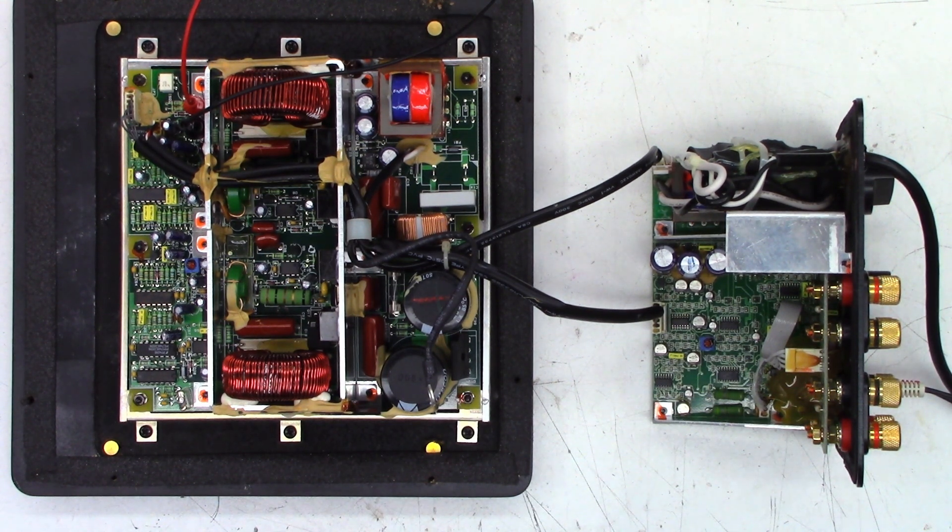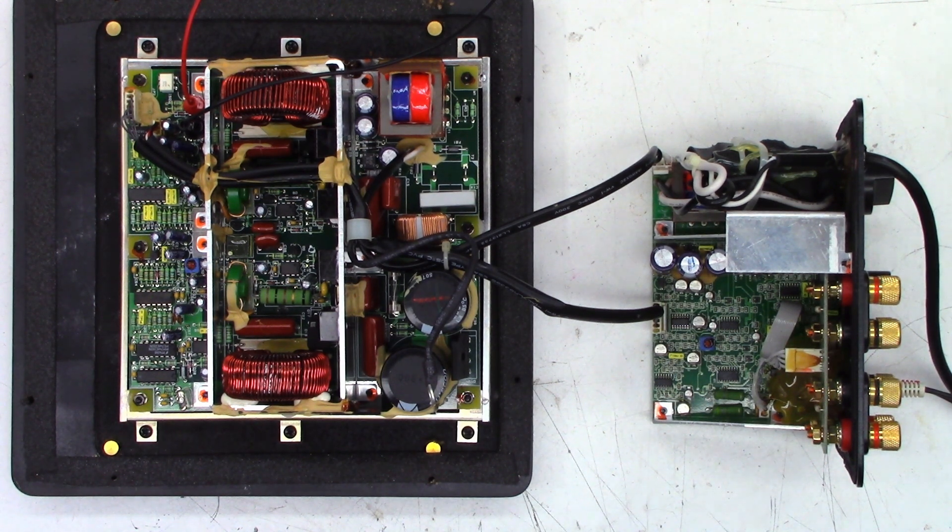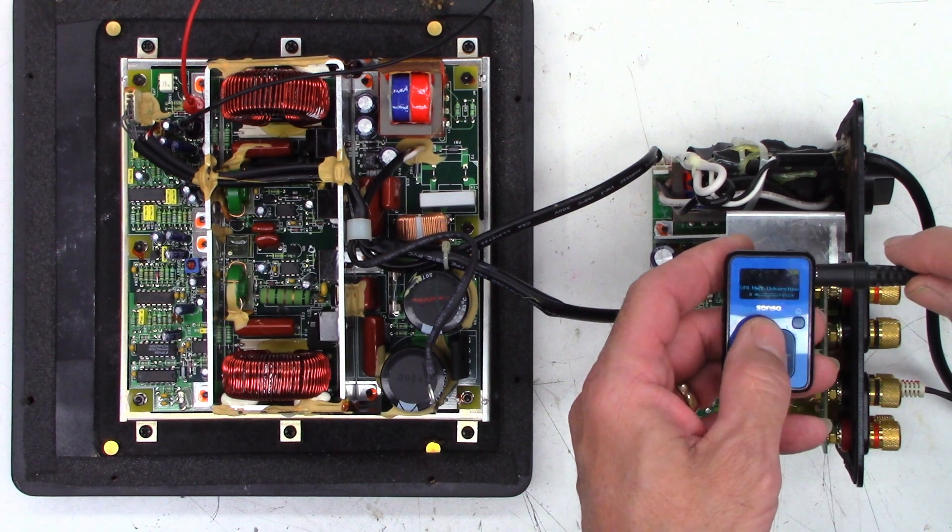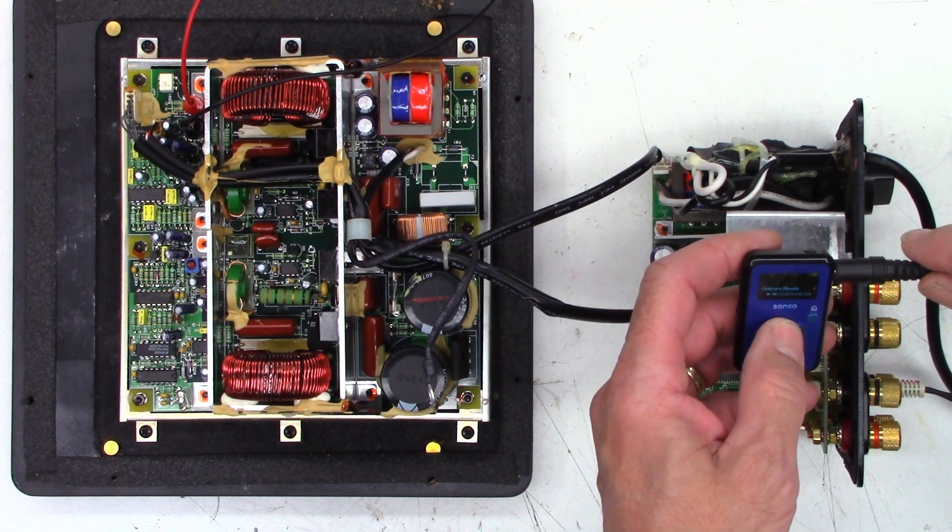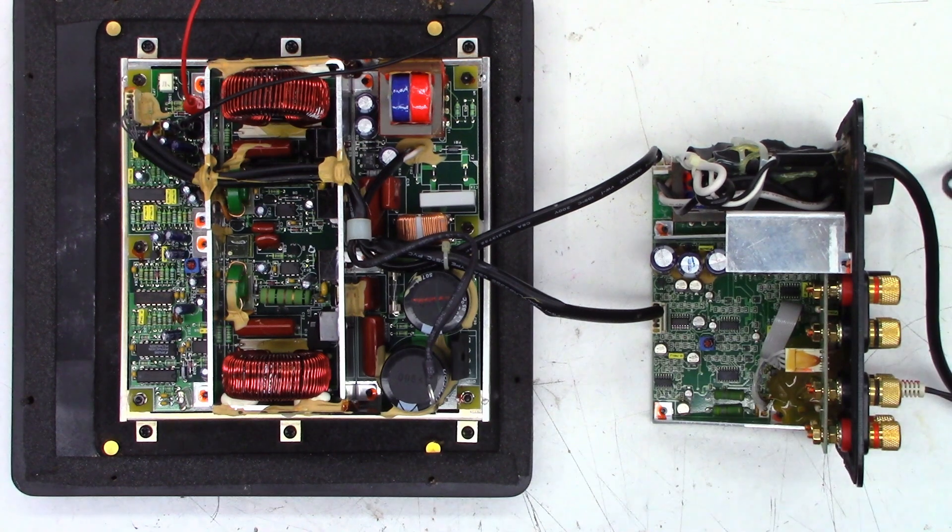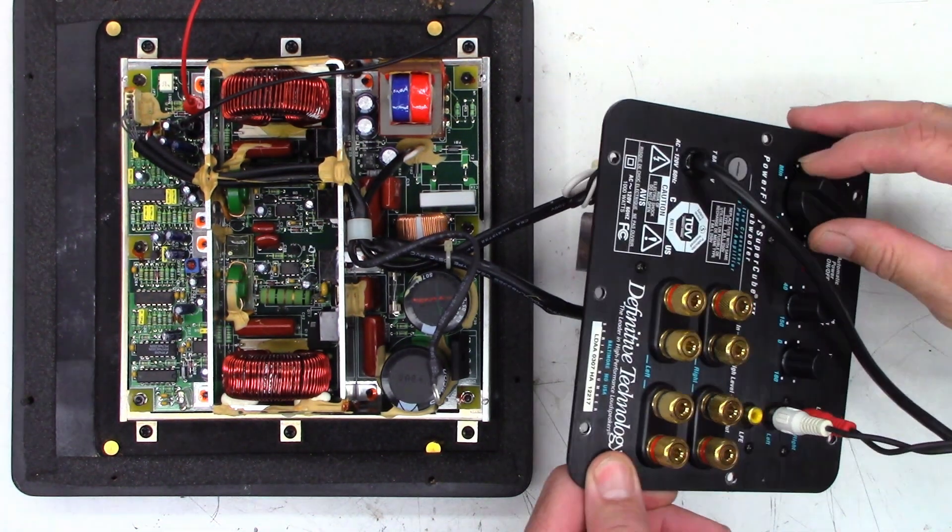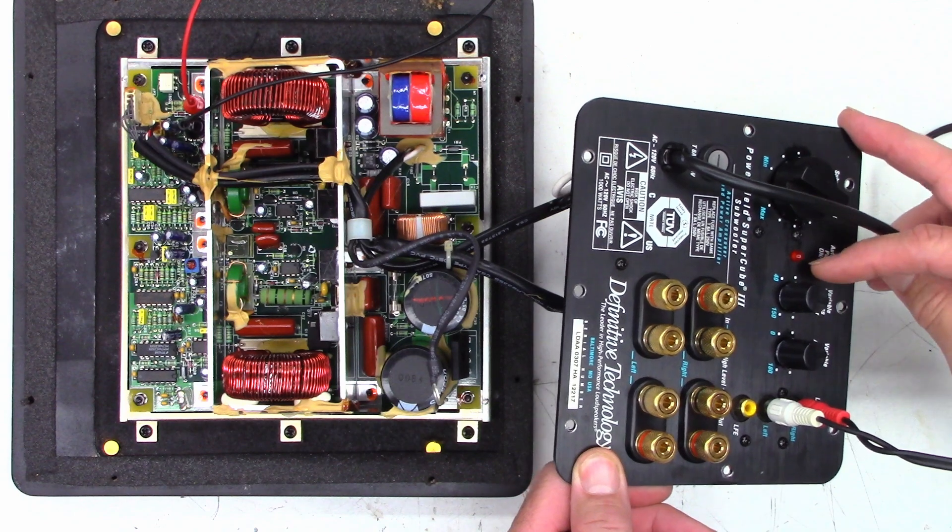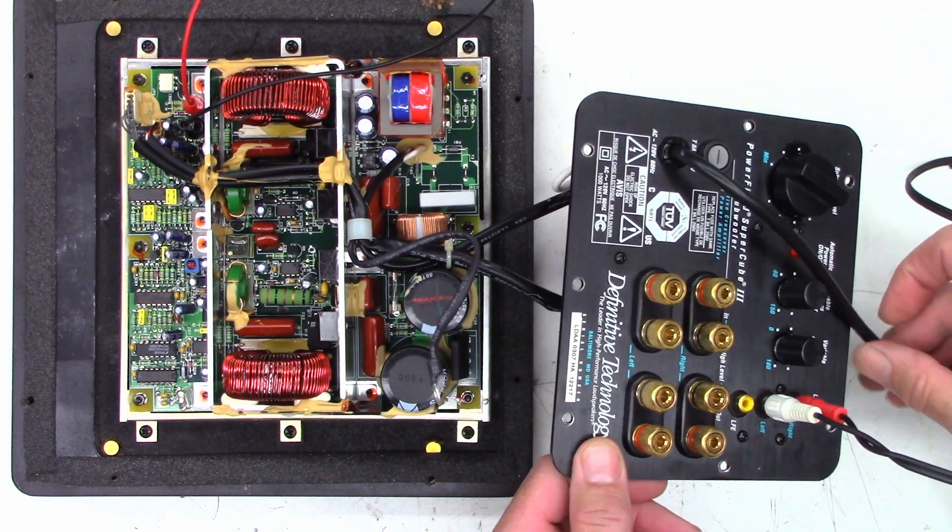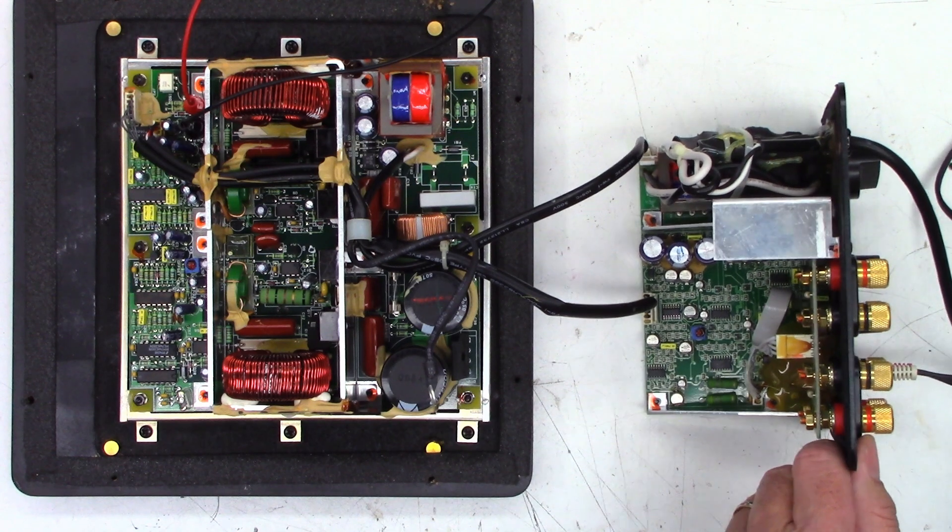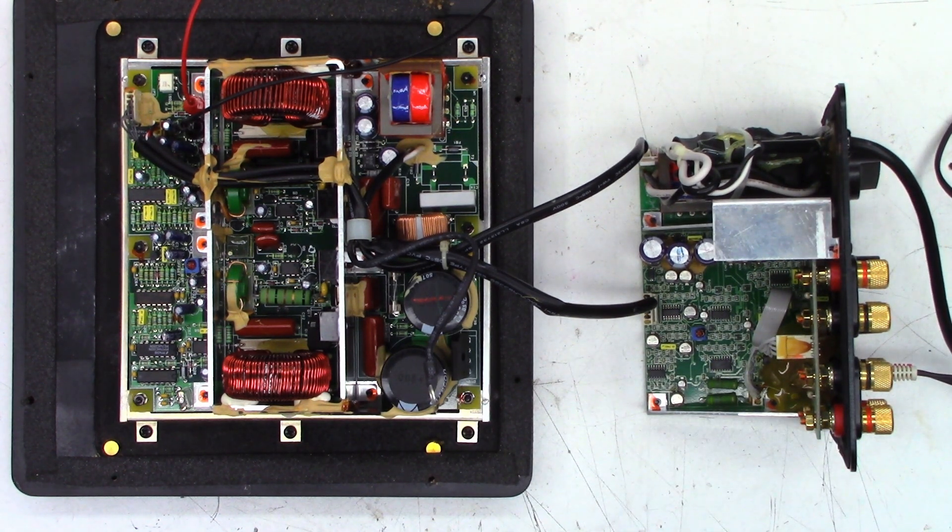I do have an MP3 player connected to it somewhere. There it is. So I have an MP3 player connected and it is actually playing audio. There we go. It is playing at this point. Main volume down all the way. Low pass in the center and variable phase in the center as well. I like to start with that baseline. Let's power this thing on.